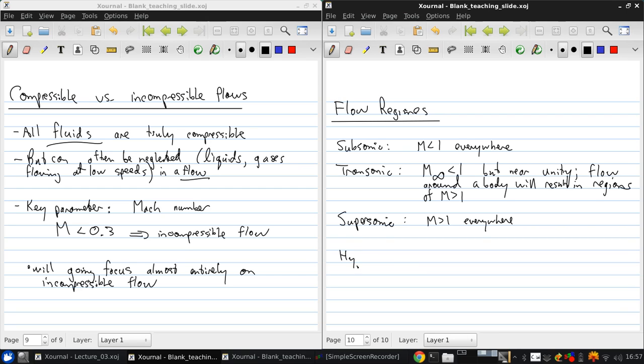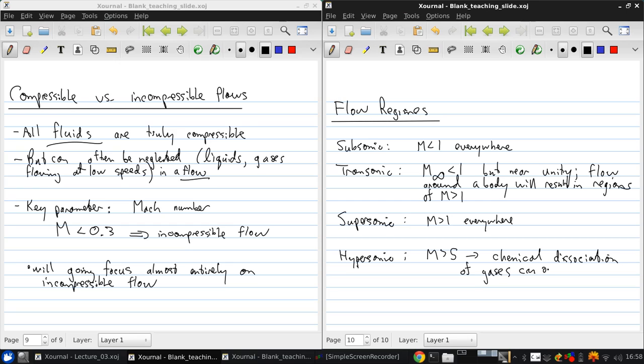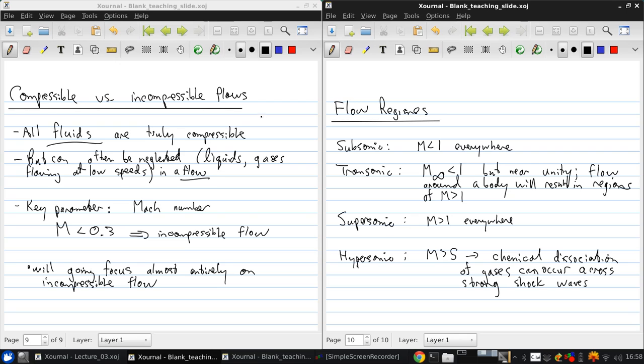Finally, a hypersonic flow is one where the Mach numbers are generally greater than 5. This may seem like a subset of supersonic flow, and it is, but there's an important distinction. At this high Mach number, other effects become important. For example, chemical dissociation of gases can occur across strong shock waves. That's a very important effect in this regime that doesn't show up at all in lower Mach number regimes.